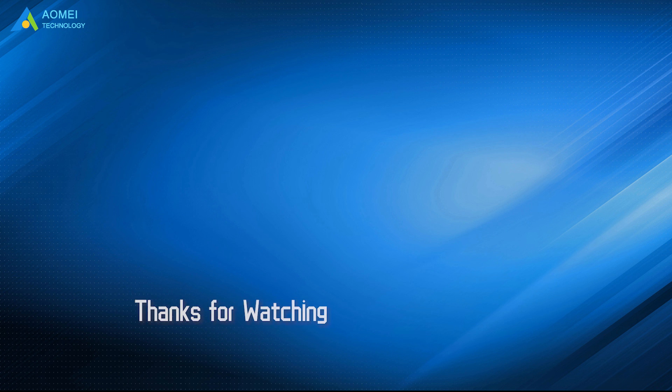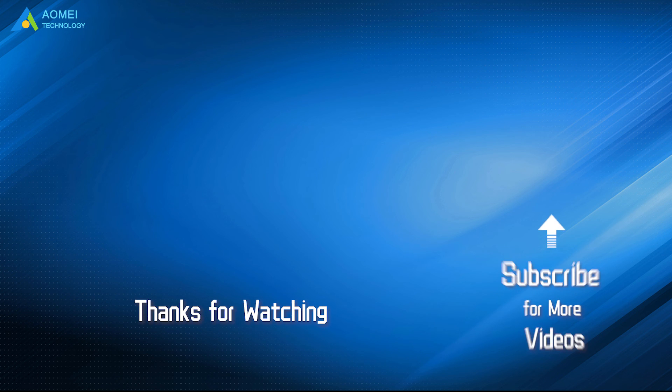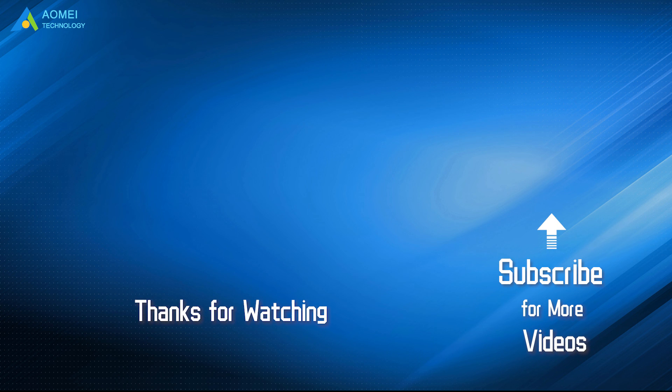Want to know more about AOMEI? Looking for more tech knowledge? Just subscribe and leave comments. We are here to help you with any questions.